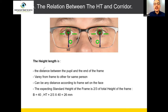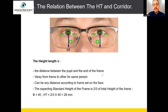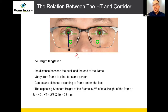The height can be different from one frame to another for the same person. The same person will have one fixed corridor — it will not change with any frame. But the height can change from frame to frame for the same person, and it can be any distance according to how the frame sits on the face. The height could be 20, 19, or 23. The corridor is only a fixed distance: 10, 12, or 14 — it will not change at all for any type of frame.